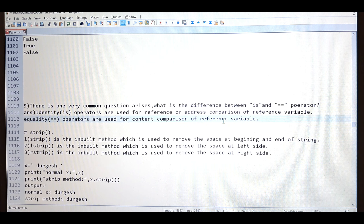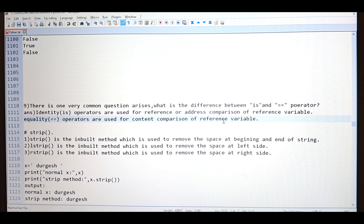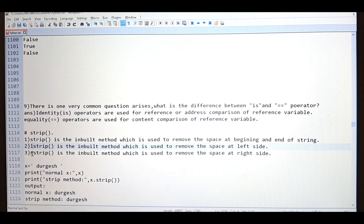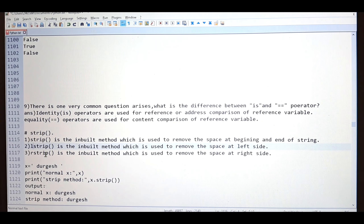With the help of strip we can remove the spaces. We have different forms of strip: strip, lstrip, and rstrip. If you want to remove the space from both sides — beginning and end of the string — use strip. If you want to remove space from the left side, use lstrip. If you want to remove space from the right side, use rstrip.